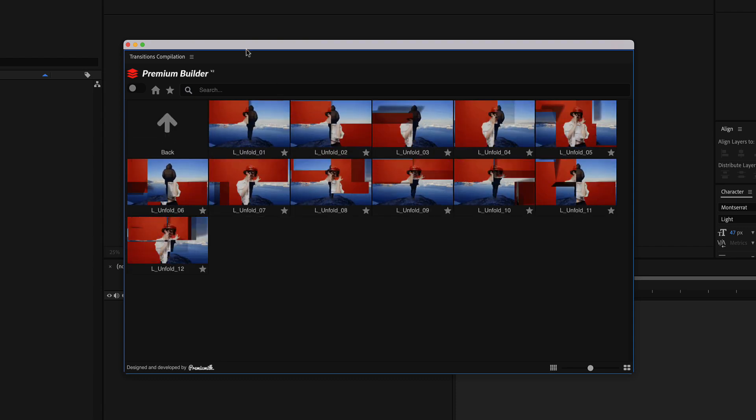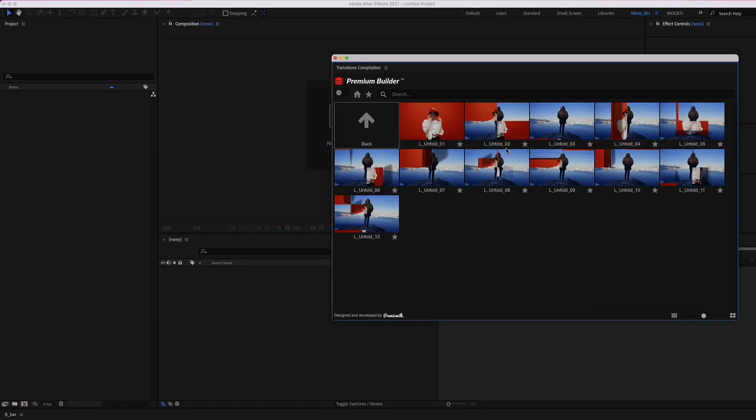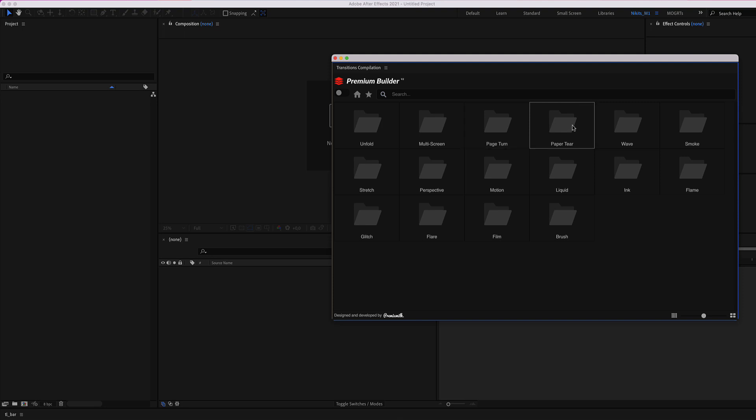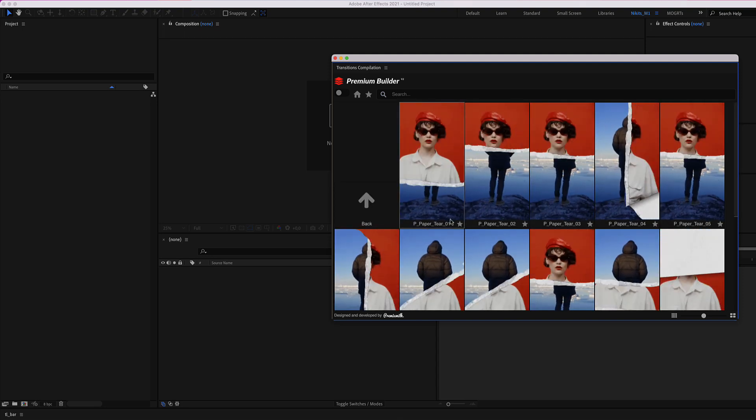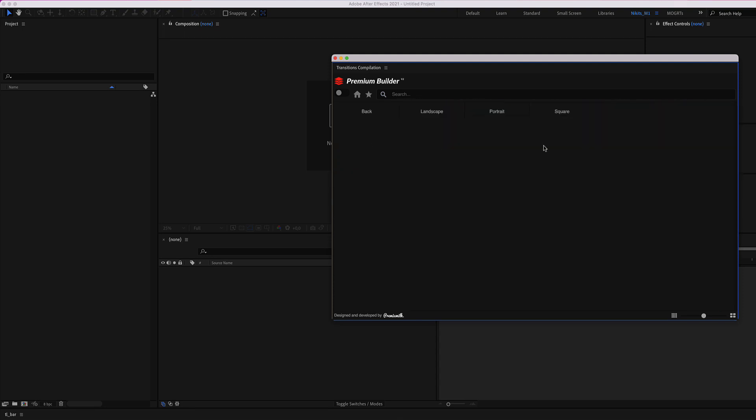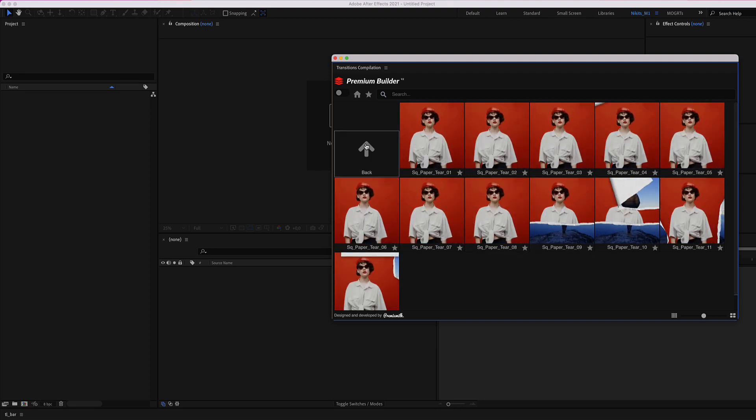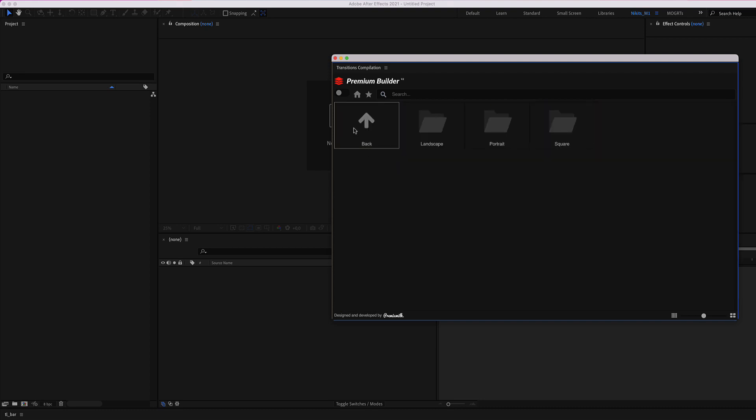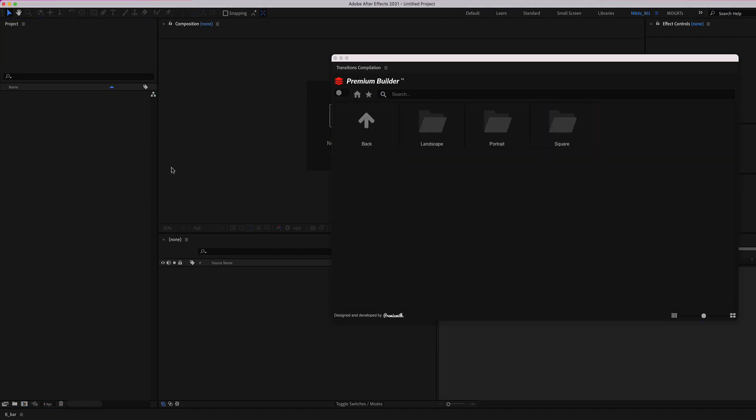You have all the previews here: portrait previews, square previews. And now you create a new composition.